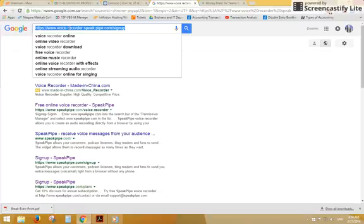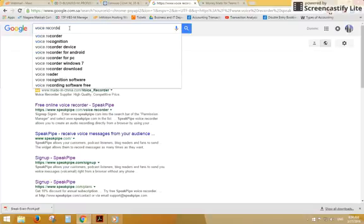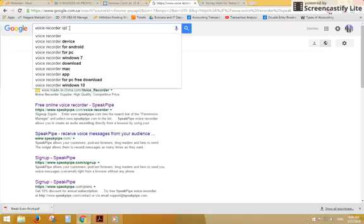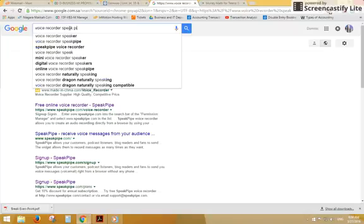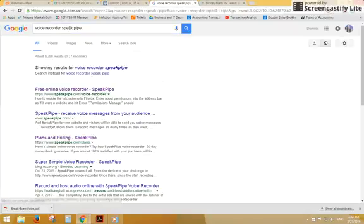So let's find this website here. We can see this SpeakPipe recording. We'll type this into Google and type in voice recorder. Now we get the link here.